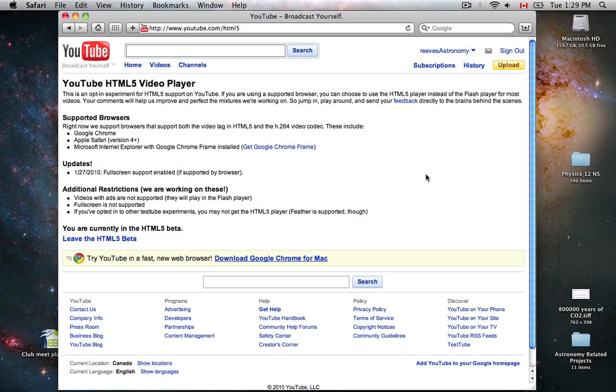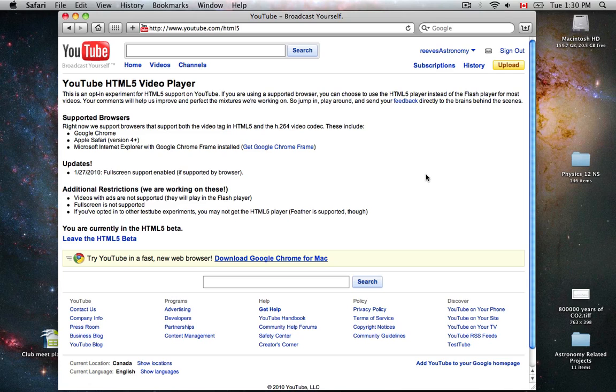Google released their YouTube HTML5 video player. It's currently in beta, and they're working on adding new features to catch it up with the Flash Player.